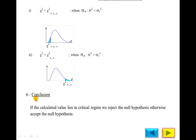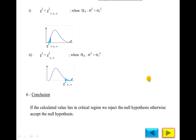The sixth step is the same as before: if the calculated value lies in the critical region, we reject the null hypothesis; otherwise we accept the null hypothesis. So there are six steps in total. Now we will solve a numerical problem.